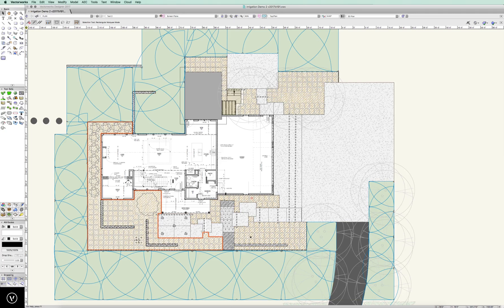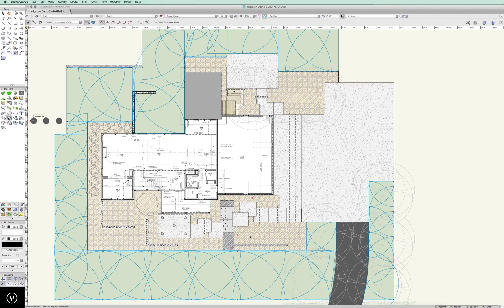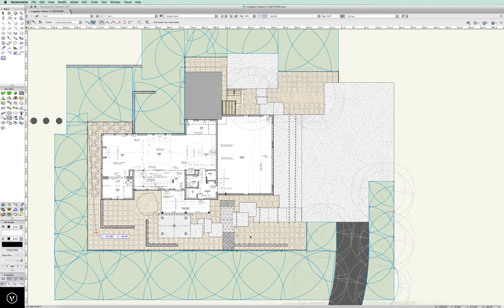One of the beauties here is we can do this a couple different ways. We can come over to the drip outlet tool and create a zone area, and I can start just tracing around these areas, and away we go.